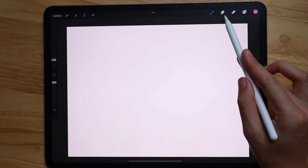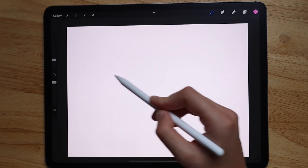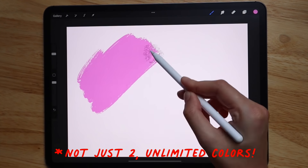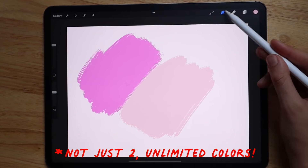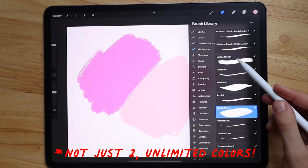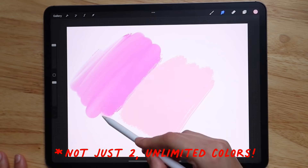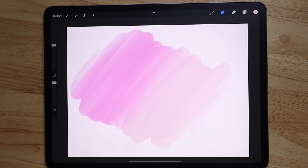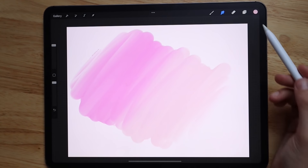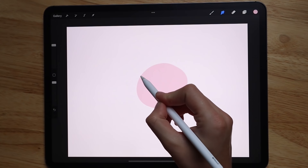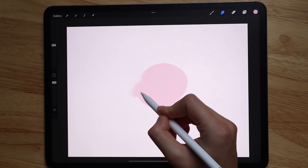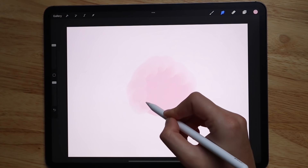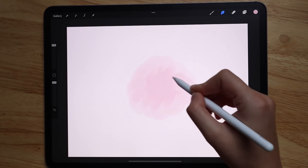Here we have the blend tool, which essentially blends two different colors together. You can blend colors, blend the edges of a painting, or blend out certain areas.